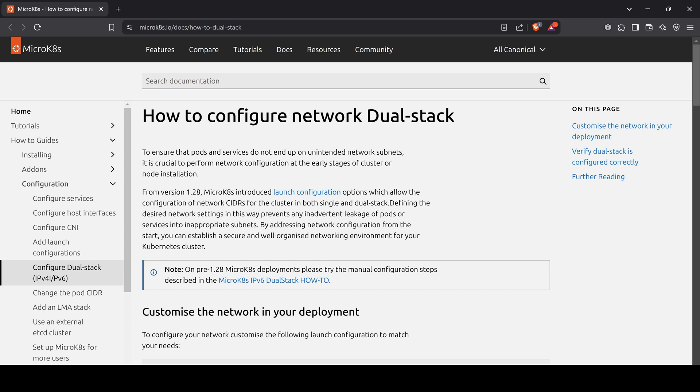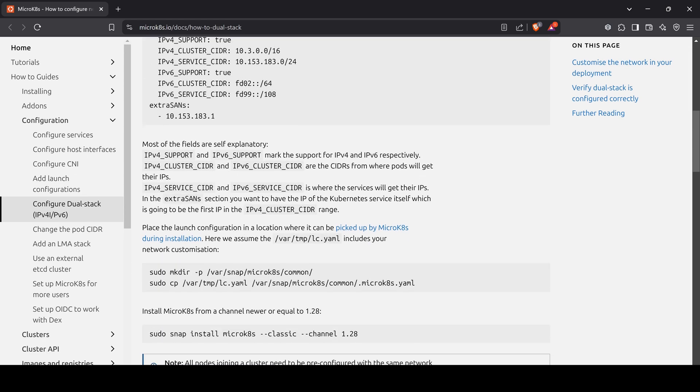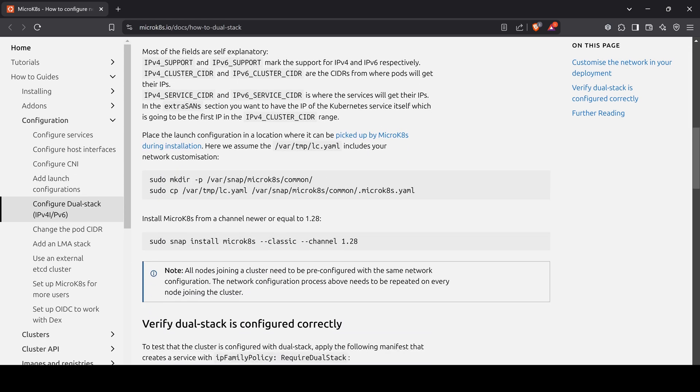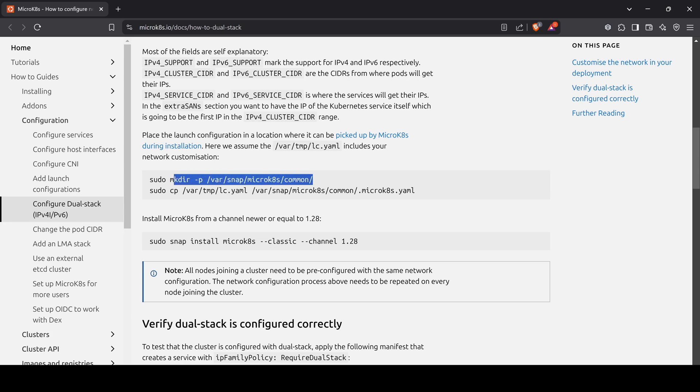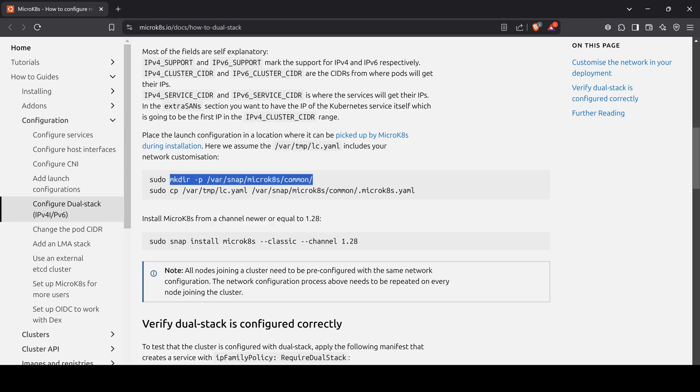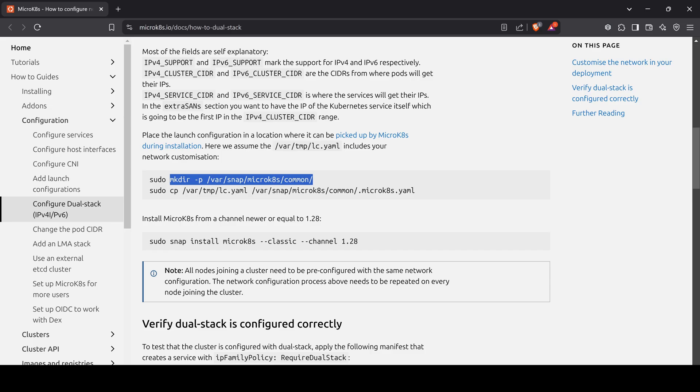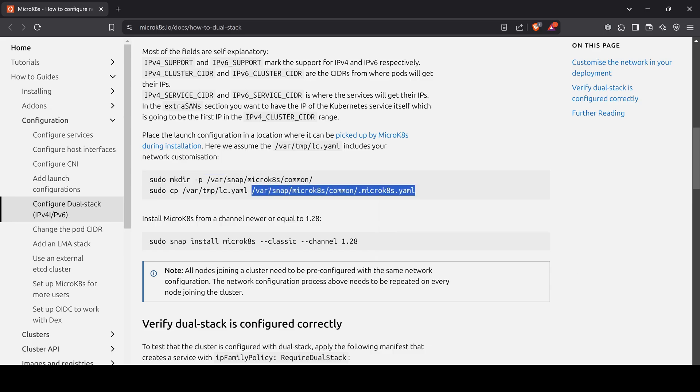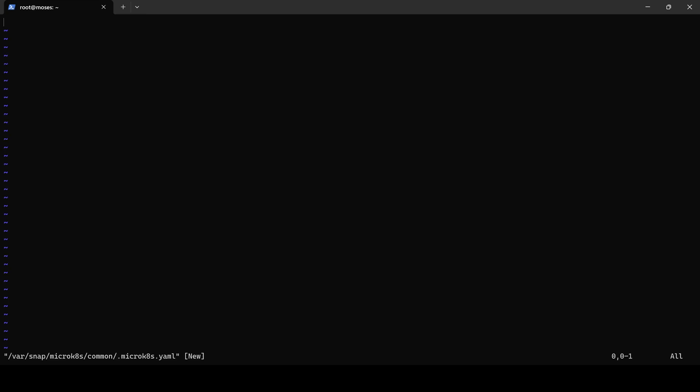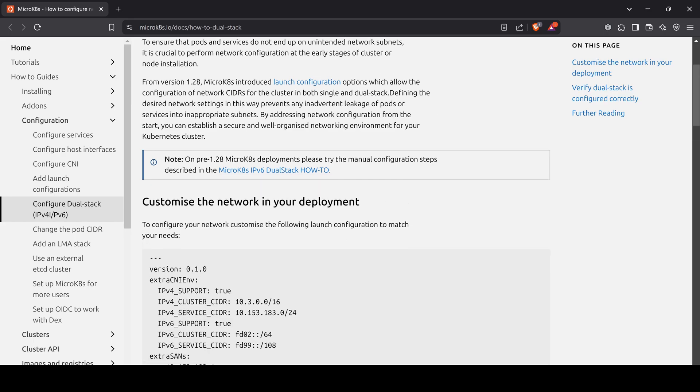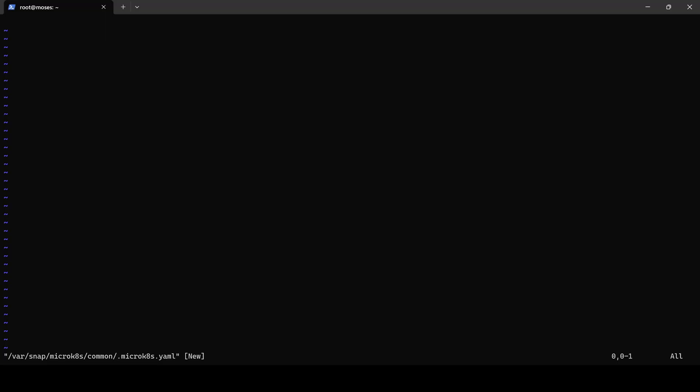In this section we will install MicroK8s with dual stack enabled following the official Ubuntu documentation. I will create a common directory for the MicroK8s snap and then I will create a YAML configuration file inside it. I will copy and paste the configuration content directly from the documentation. This configuration specifies the private networks for both pods and services using IPv4 and IPv6.